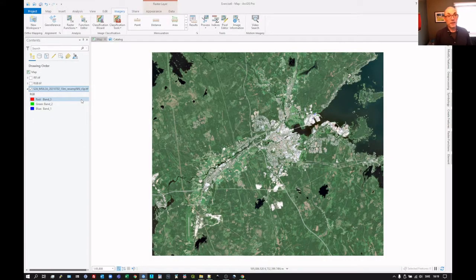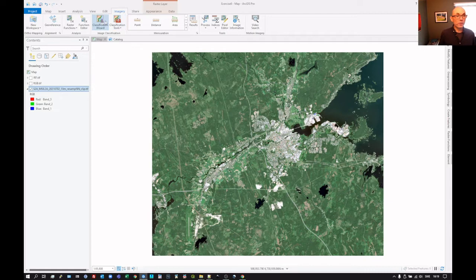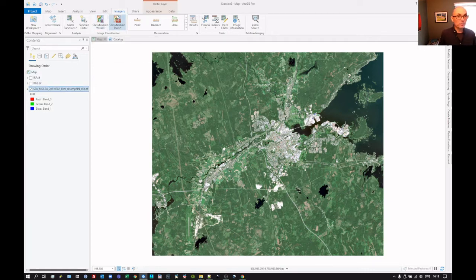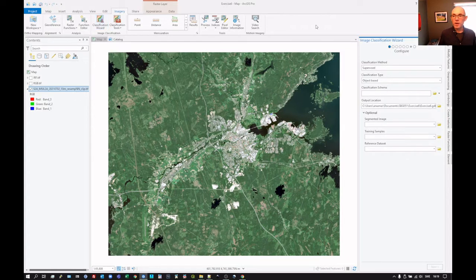So now we're going to do the Classification. We're going to click on this Classification Wizard button up here. So this has been marked — we've got Imagery there. Click on the Classification Wizard and we get this come up.